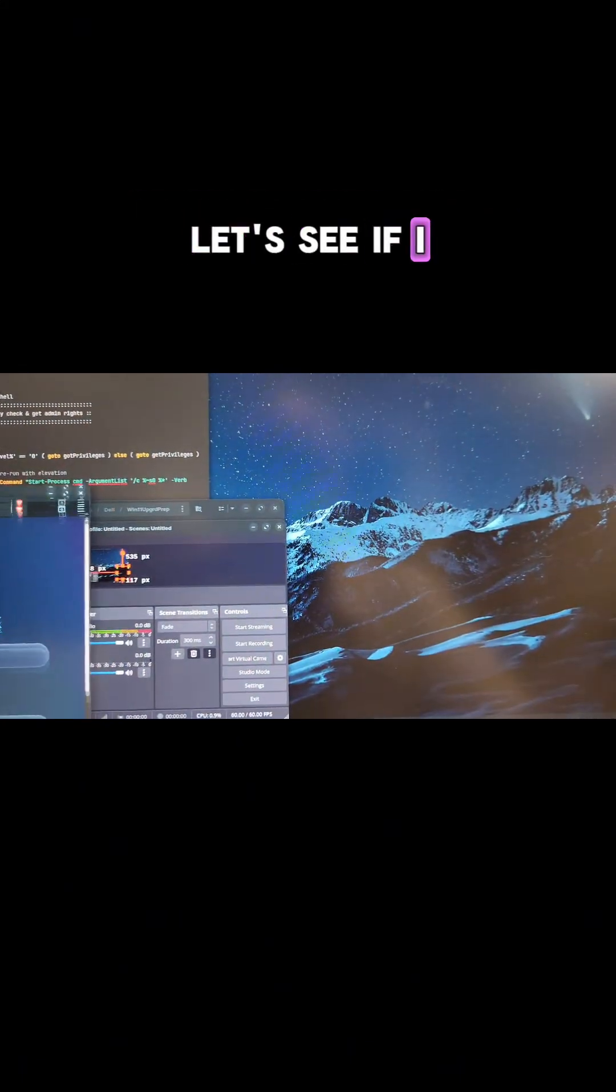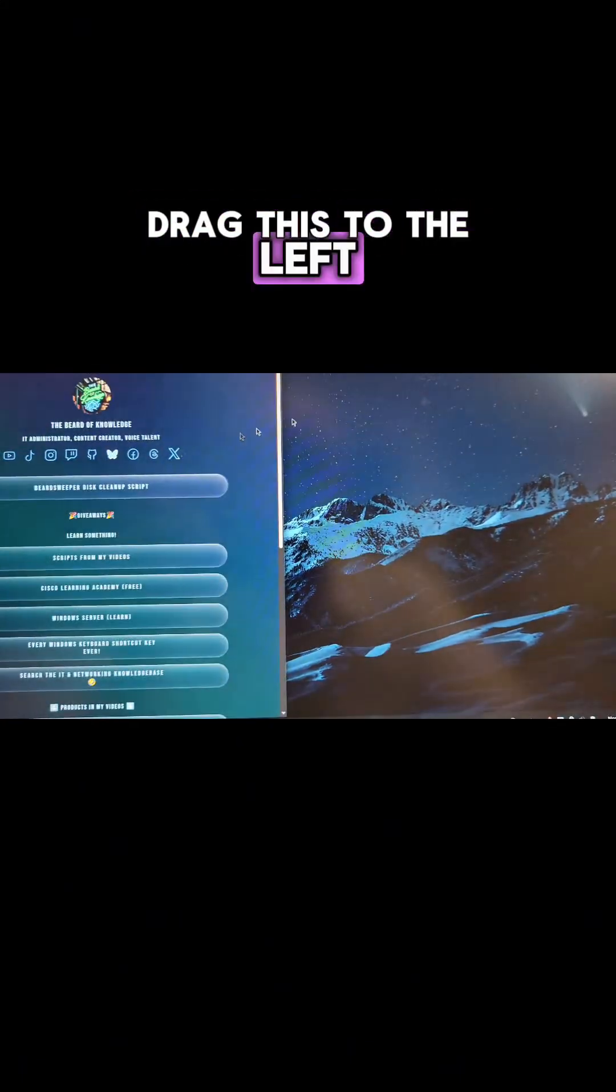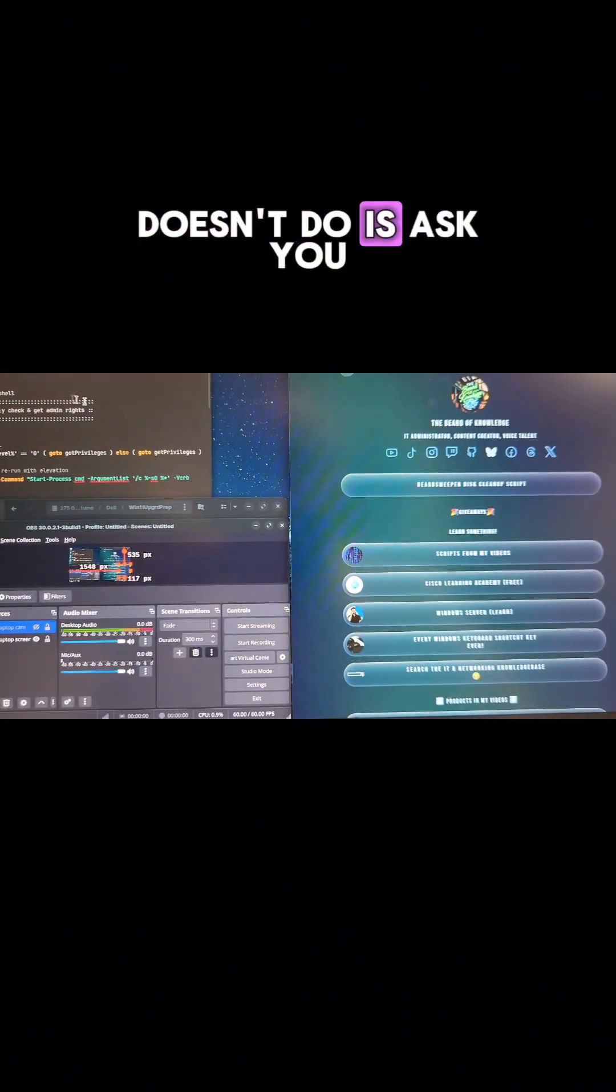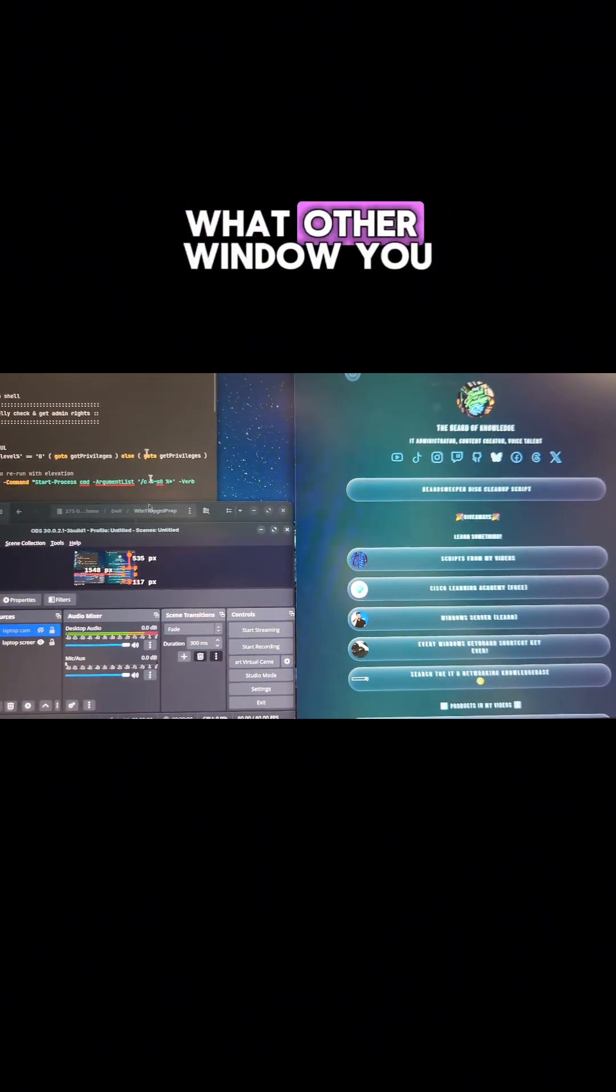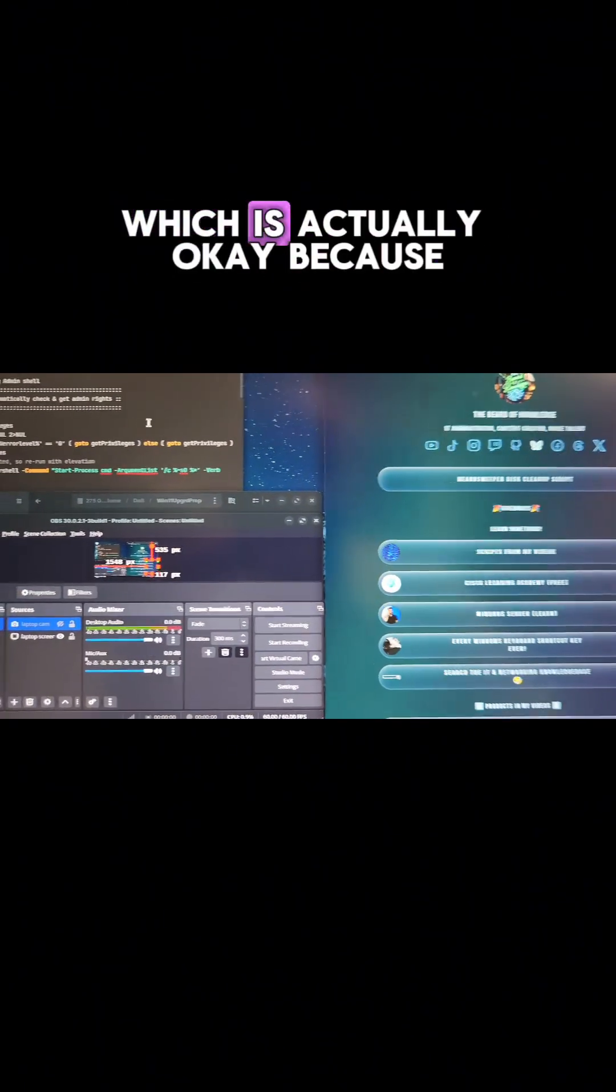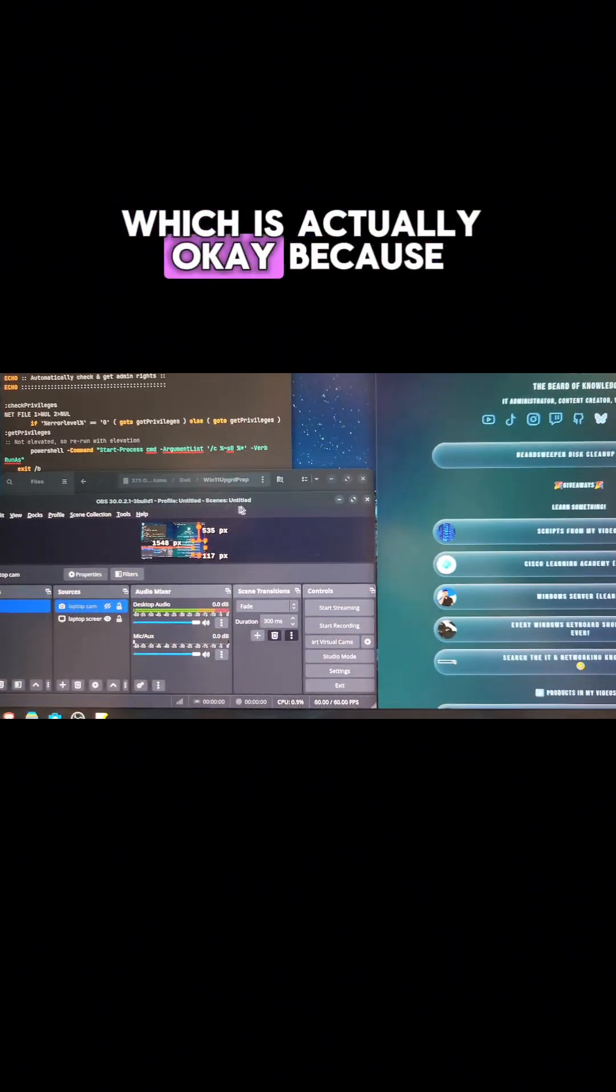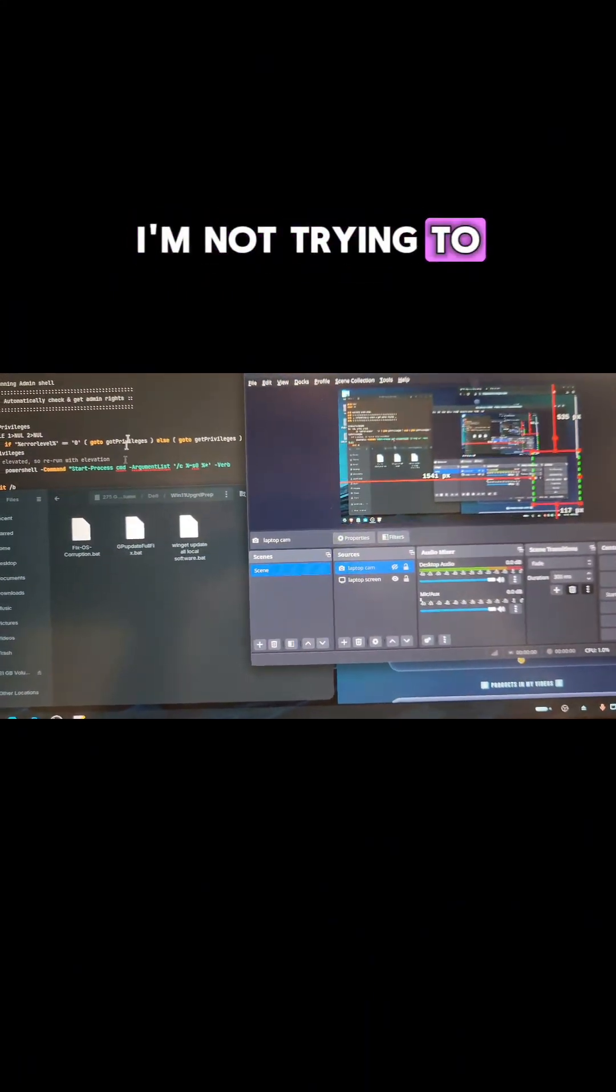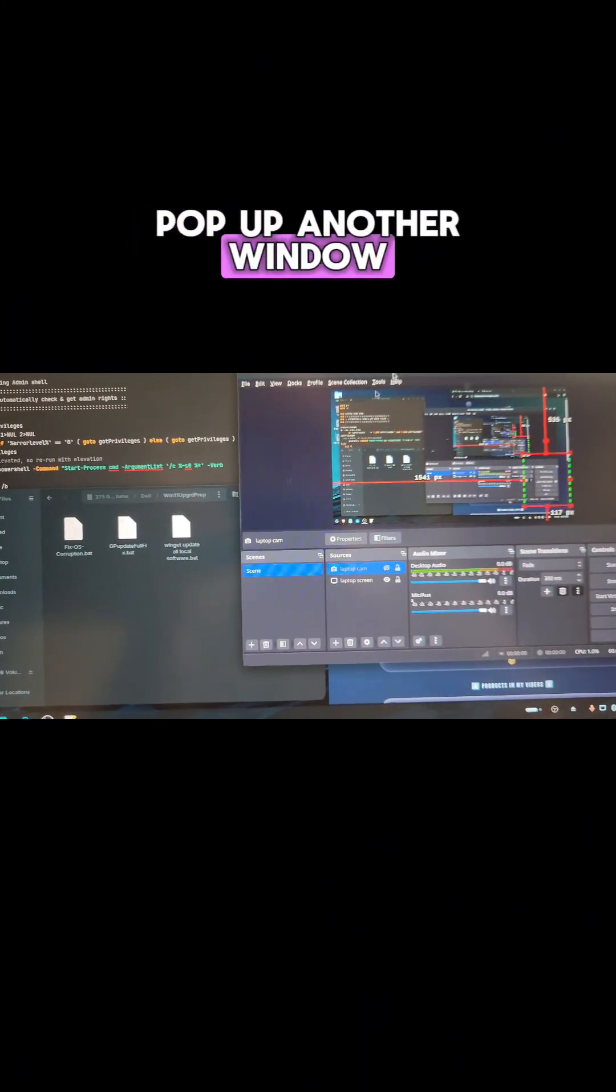Let's see if I drag this to the left. Okay. So the only thing it doesn't do is ask you what other window you want to pop up over here, which is actually okay, because I'm not trying to pop up another window over here.